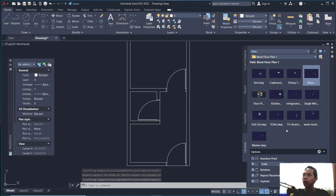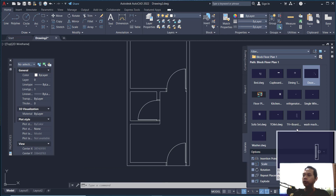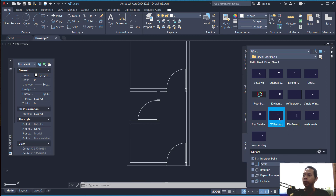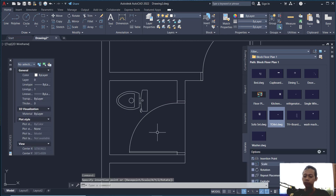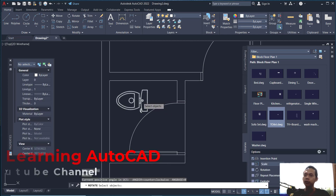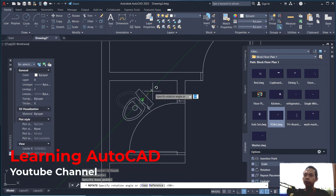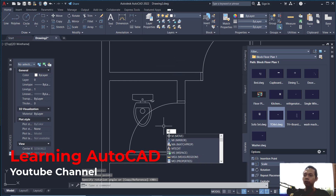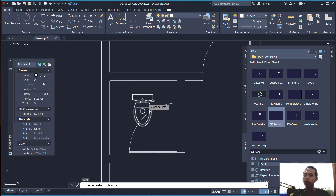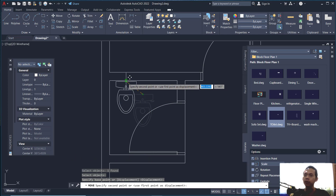Now insert another block — insert a toilet. Click at this point and use the rotate command to rotate this object, then move into this point using the move command.